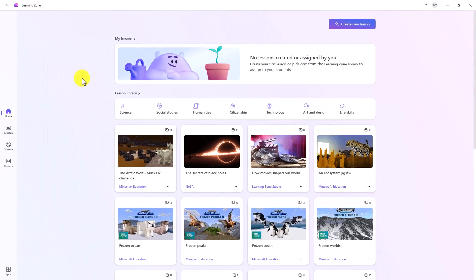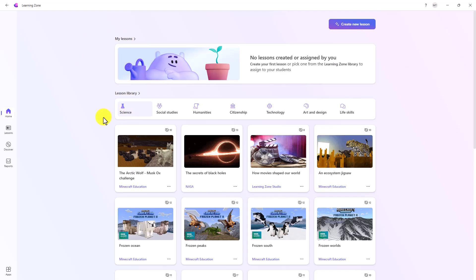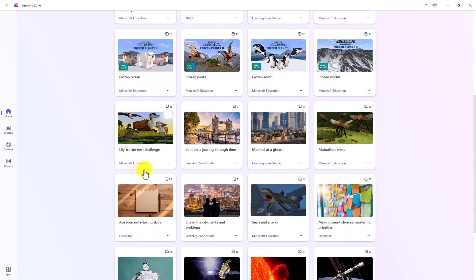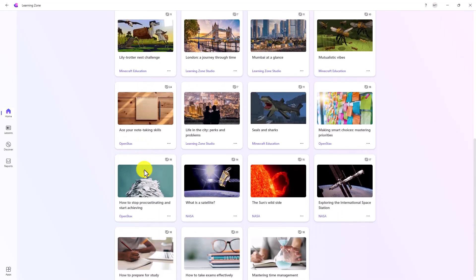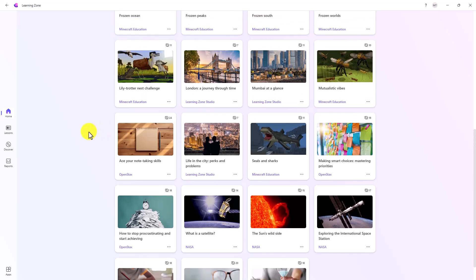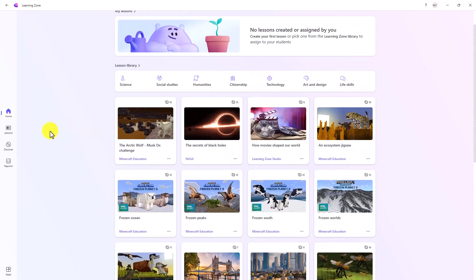I'll do a quick tour of Learning Zone. I'm on the home page here. These are where my lessons will be when we create them. There's a lesson library with existing lessons that have already been created by partners and other content providers like OpenStacks that you can explore.